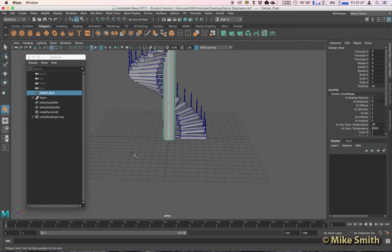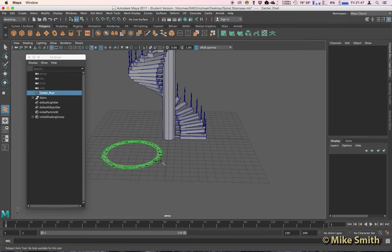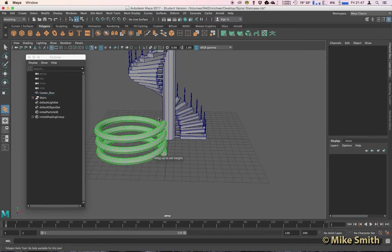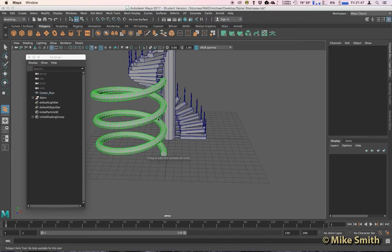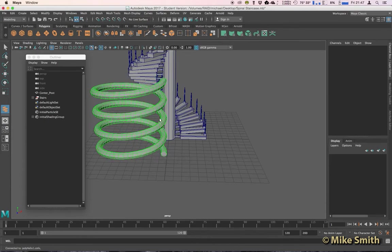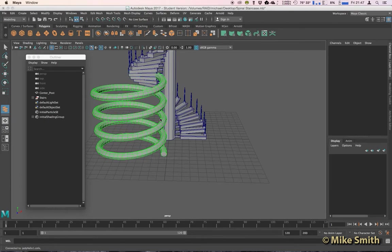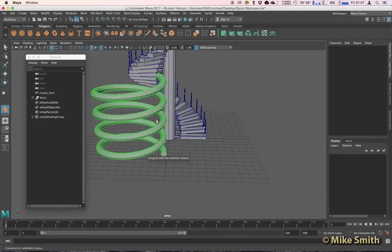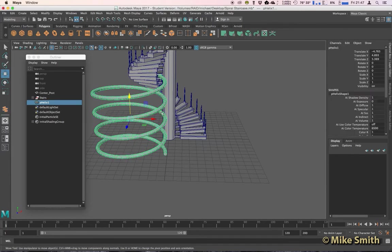The first is to click and drag to set the overall width. The second is to click and drag to set the height. The third is click and drag to set how many coils. And the last is click and drag and you've got the overall radius of your Helix. It doesn't matter how you create it for now because we can adjust that.